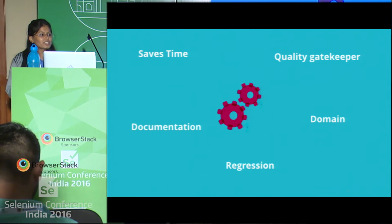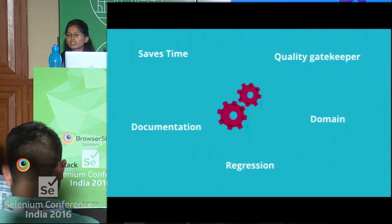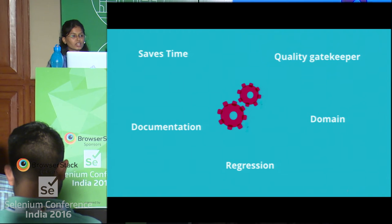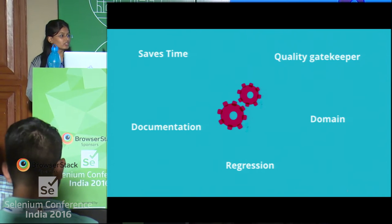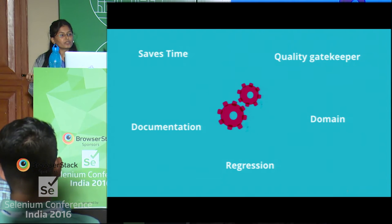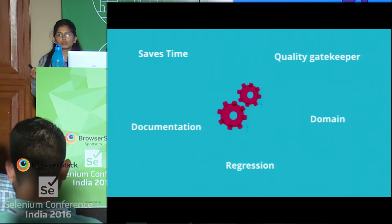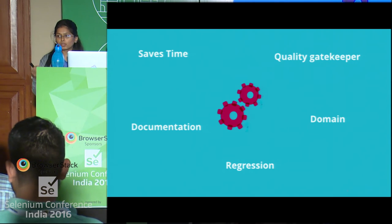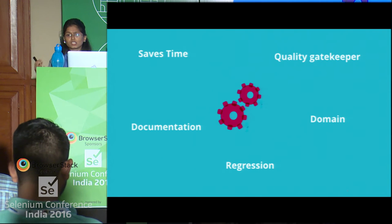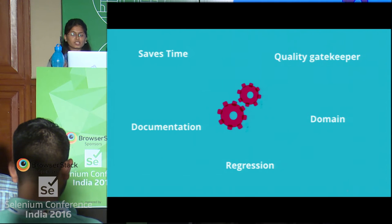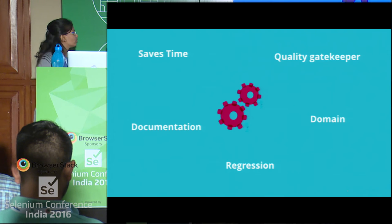And documentation — some people will agree and some might not, but if you write a Cucumber-level feature file it can very well act as your documentation instead of having typical documentation for a legacy project.